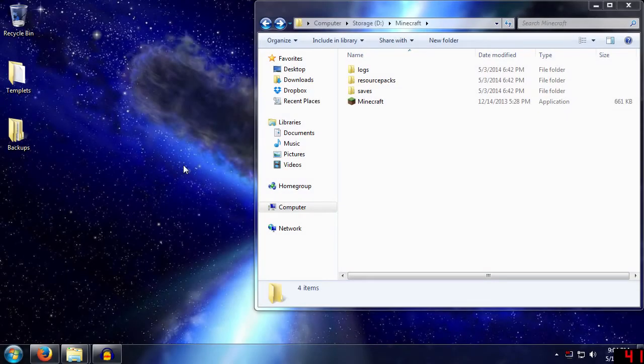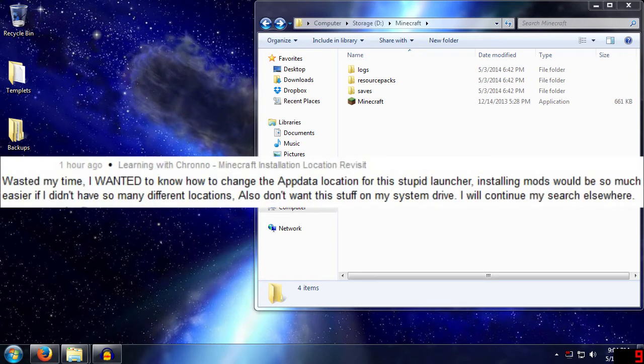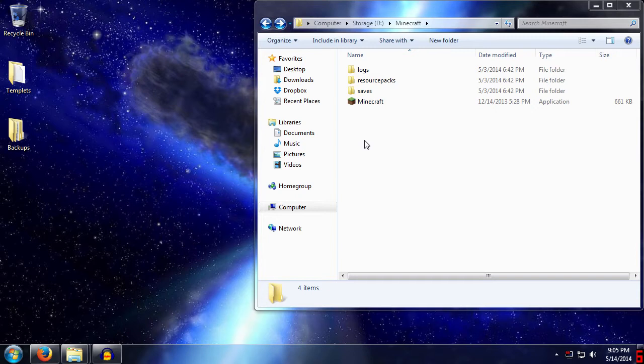Hello everybody and welcome to Learning with Chrono Revisit Revisit. Today, I just got a fairly aggressive comment saying that this person wanted the app data folder actually remapped for Minecraft.